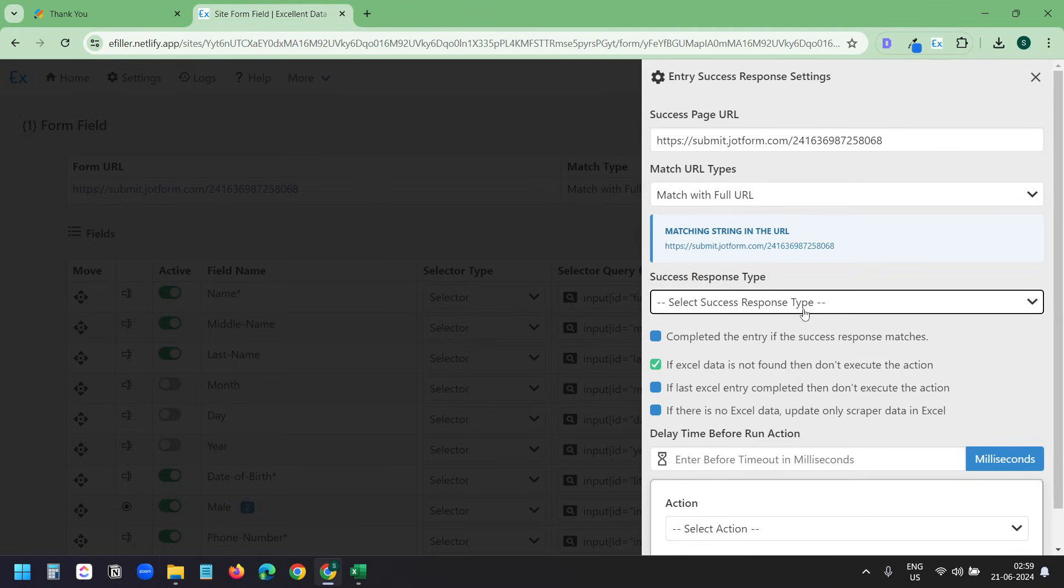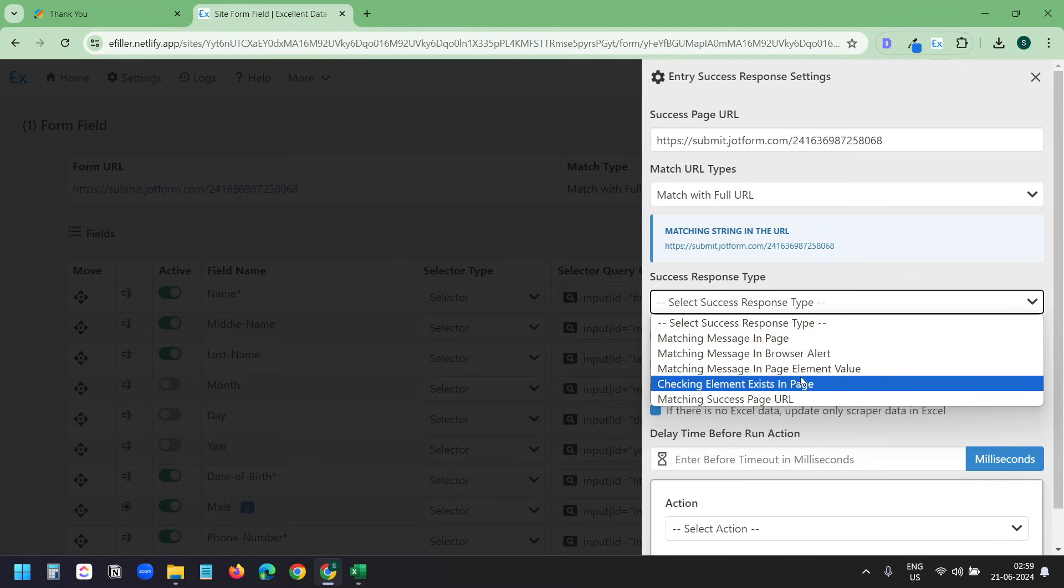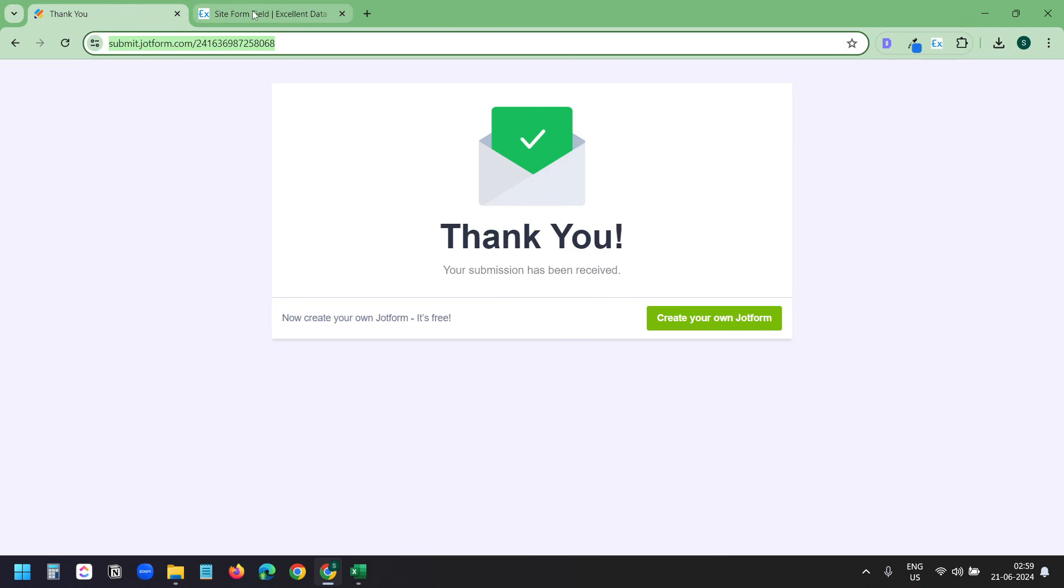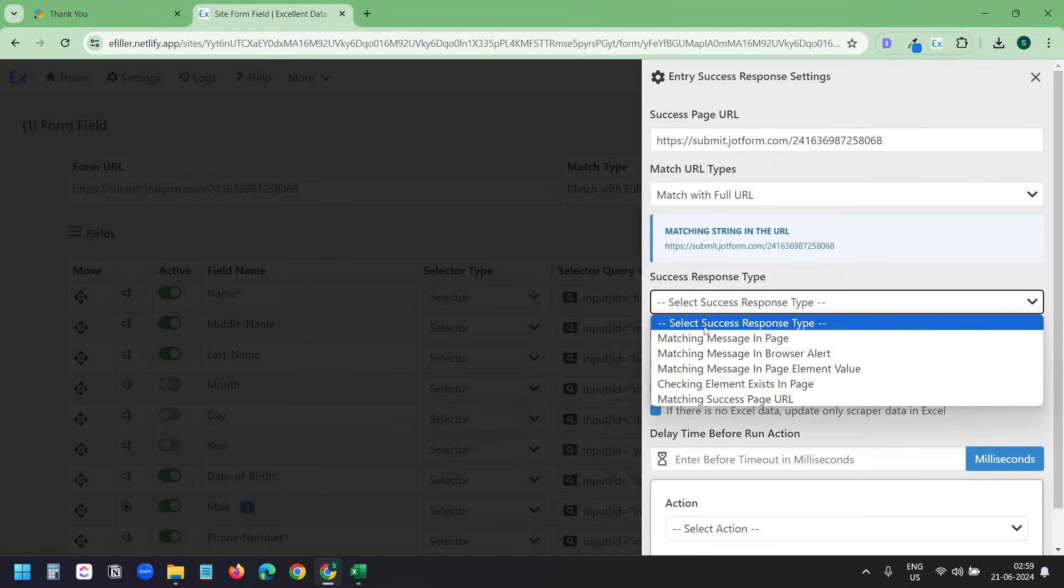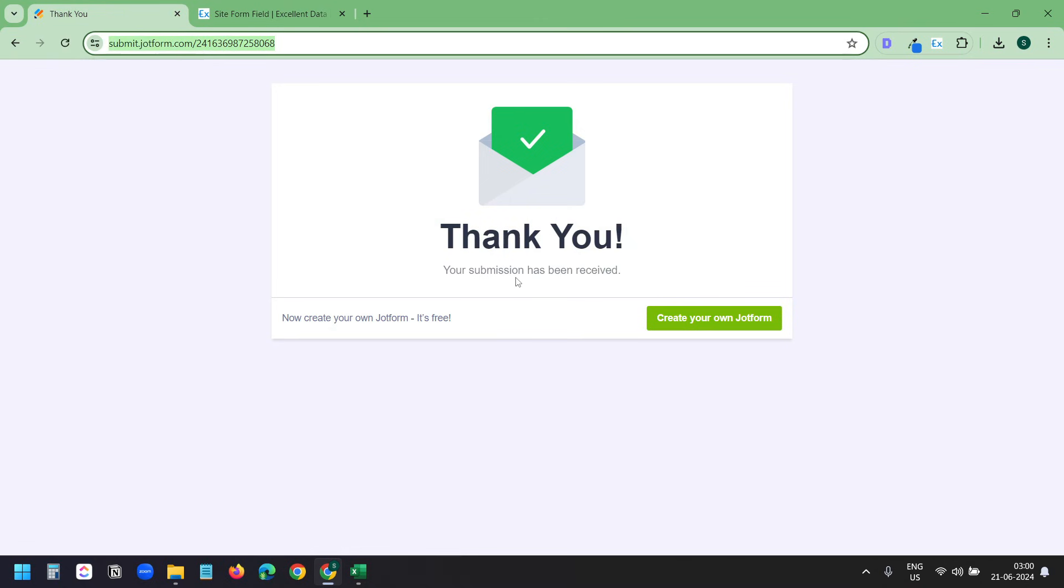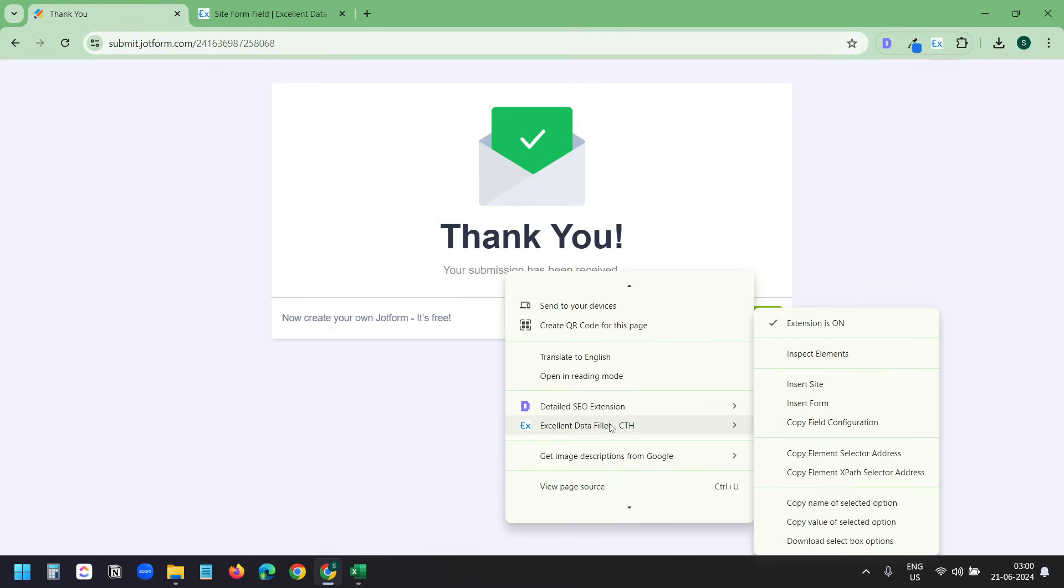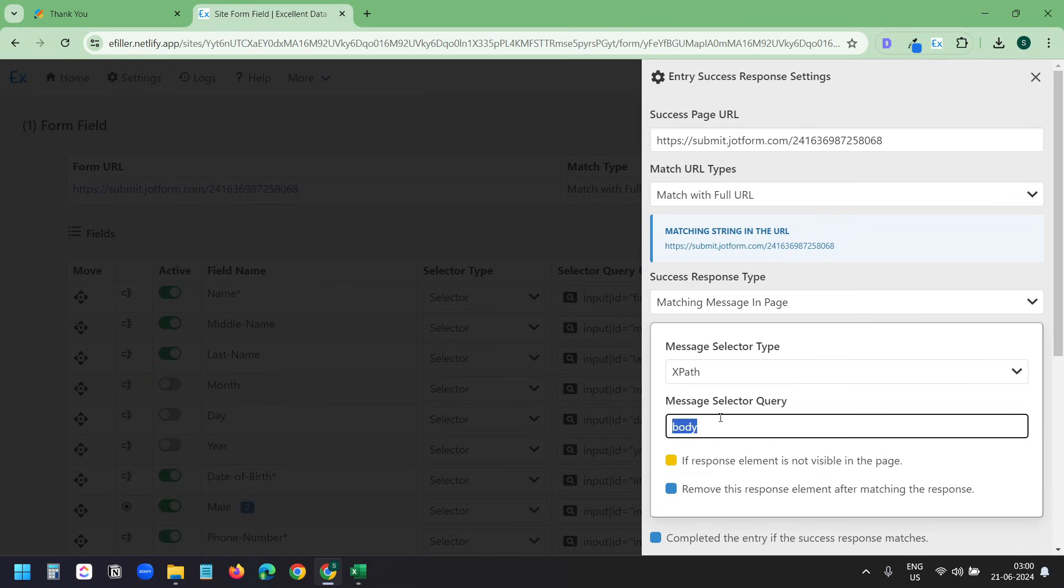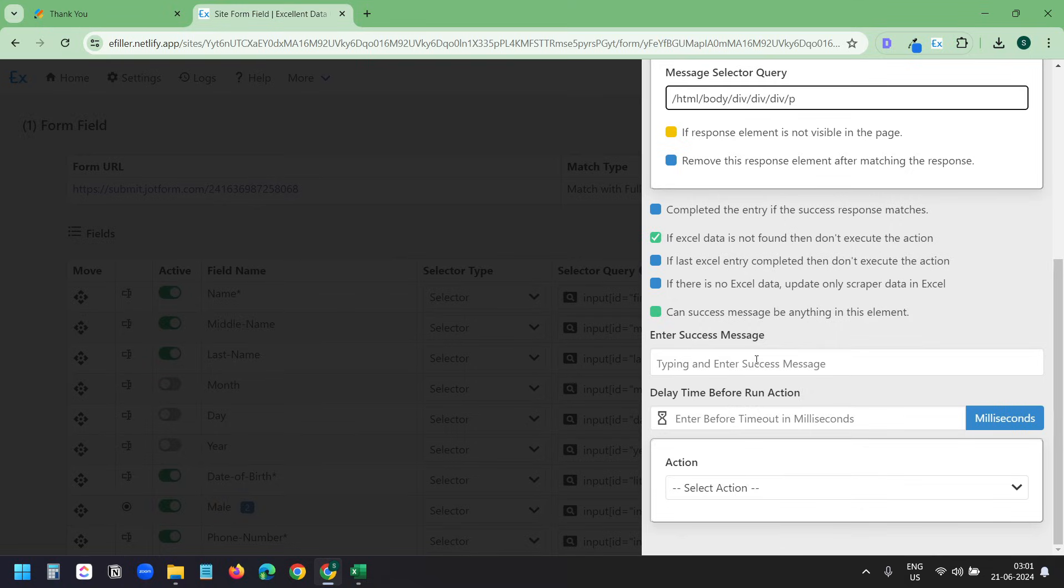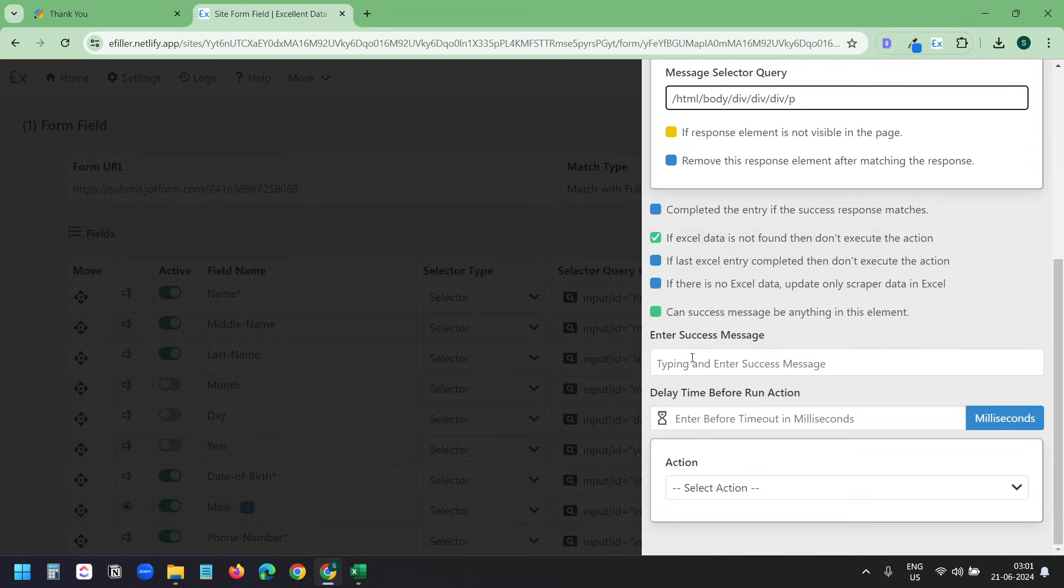Now I need to match the success message. Here it has multiple options. You need to select the one depending on the form you are working on. Some forms show pop-ups after submissions. In that case, you can select Checking element exists on page. My form shows a success message. So here I'll select Matching message in page. To match the message, I'll select the XPath option here. And I need to copy the XPath of the message. So I'll right-click on the message here. Under Excellent data filler, I'll copy the XPath of this. And I'll paste it here. So this is the XPath of this message.